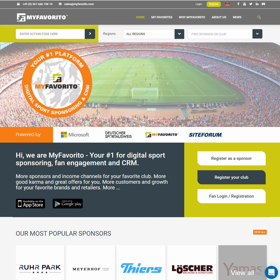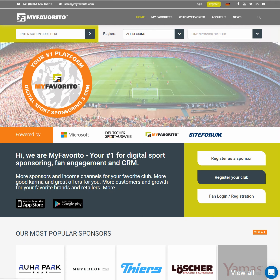First you need to log in to the myFavorito dashboard. You can do this directly on the myFavorito.com website. Log in with your administrator credentials, and if you don't have them, you can easily get them there.